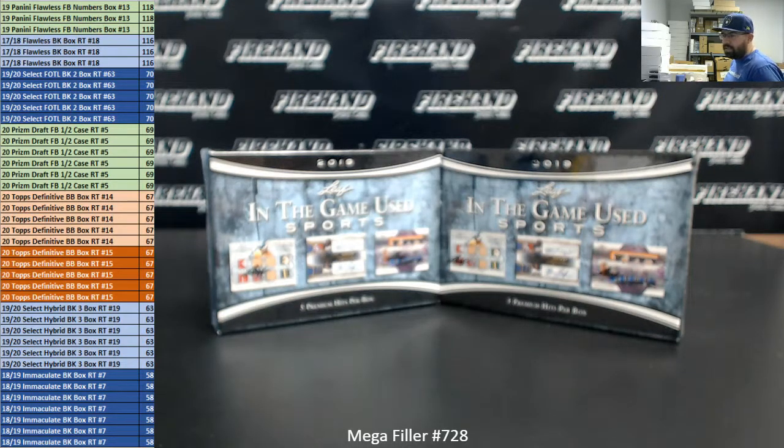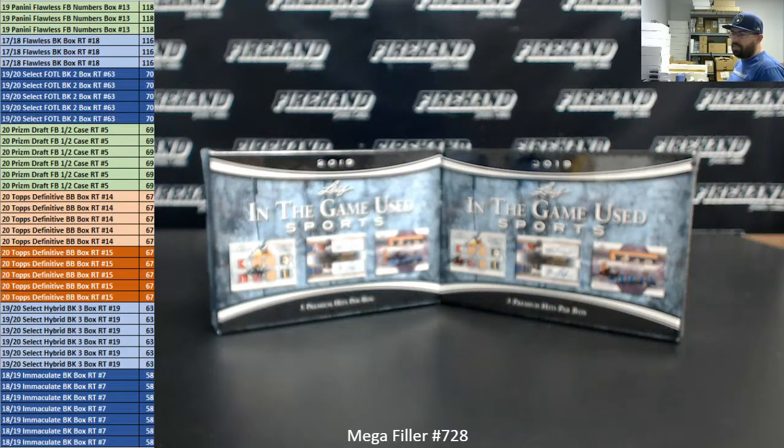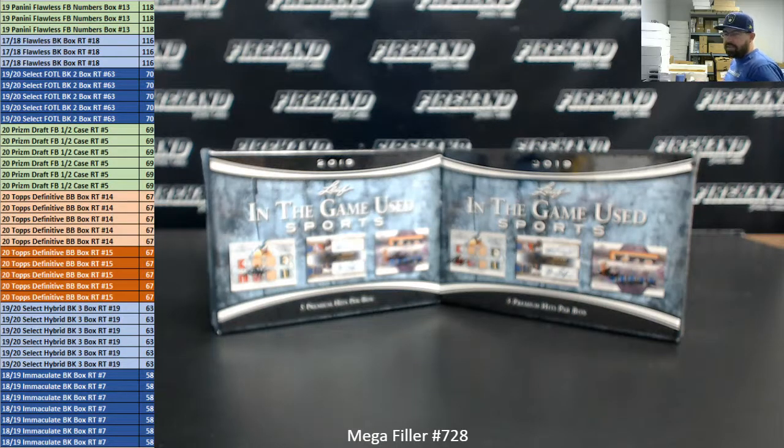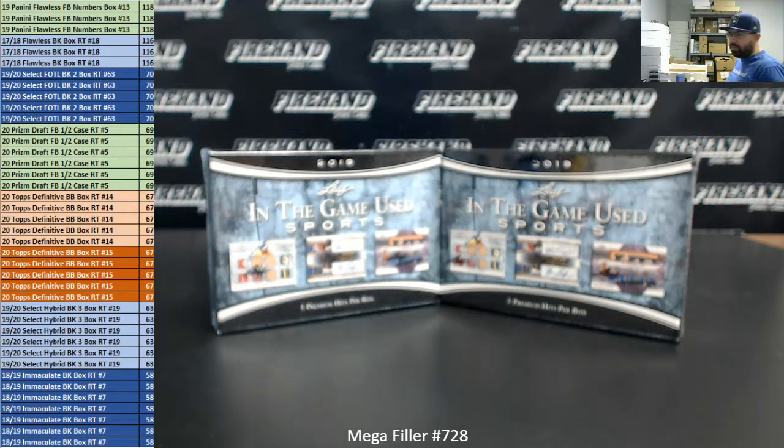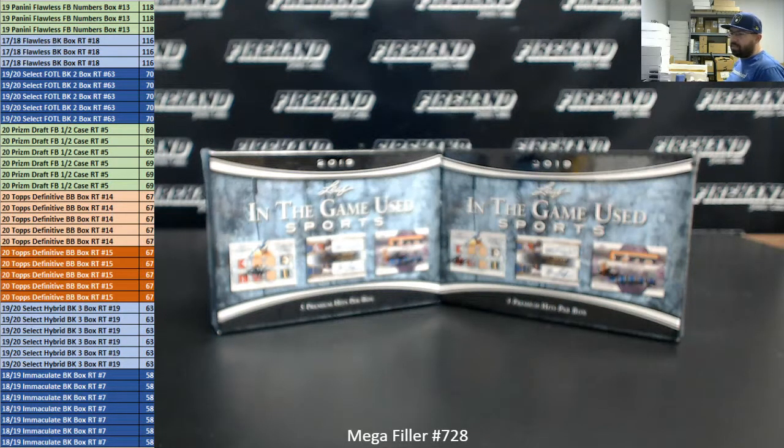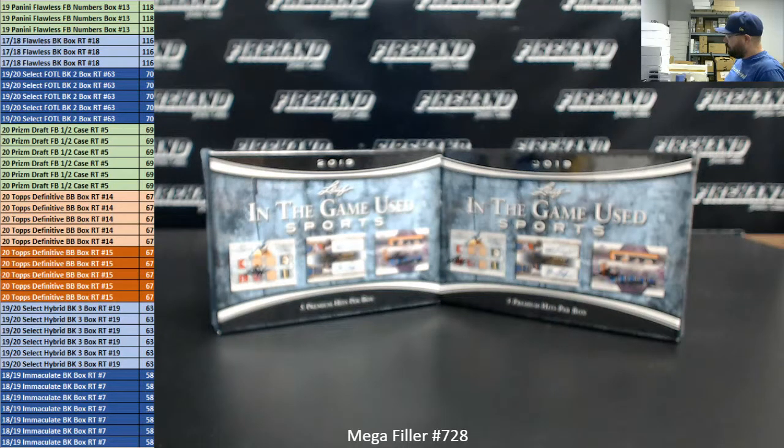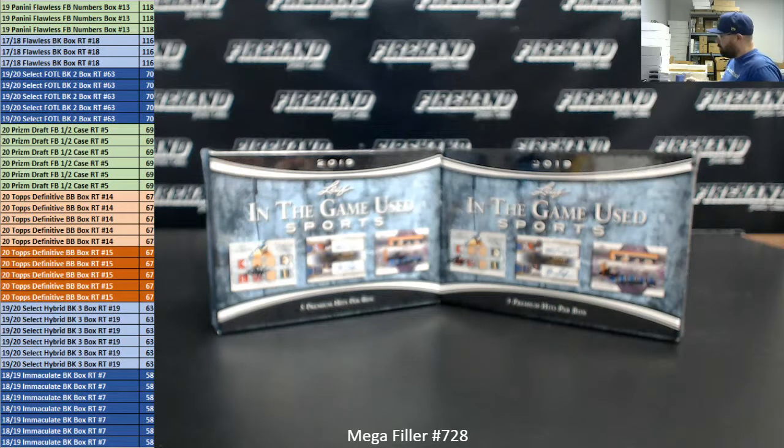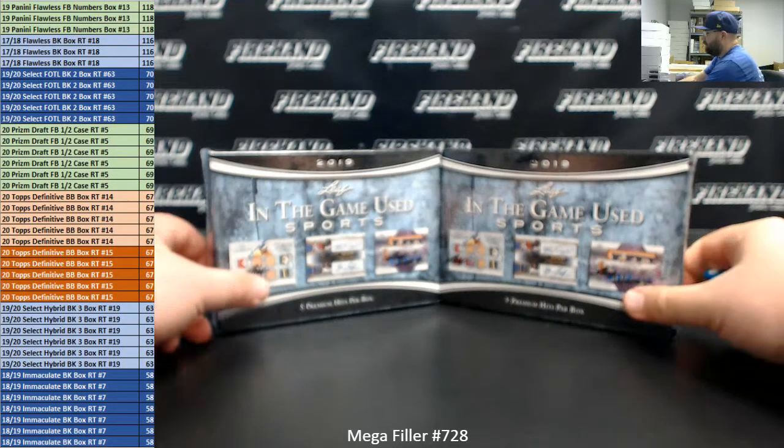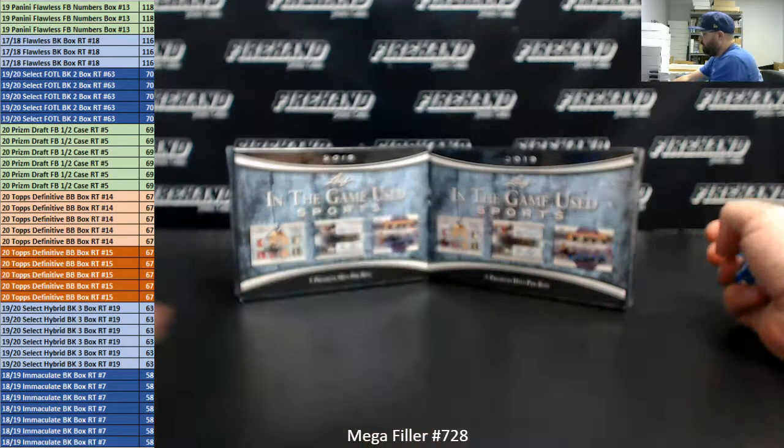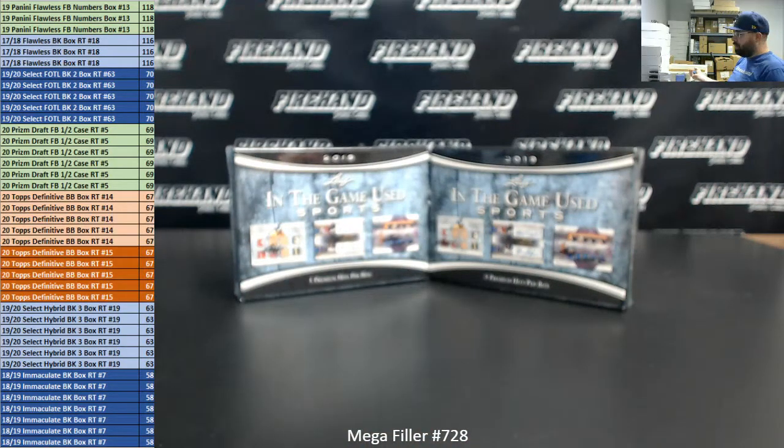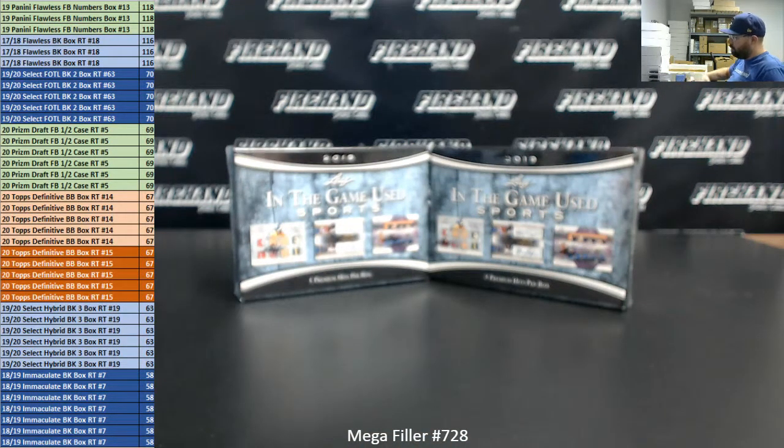Six lucky participants get a spot in 2019-20 Select Hybrid Basketball 3 box Random Teams 19. Seven lucky participants get a spot in 2018-19 Immaculate Basketball Random Teams box 7. In addition, two lucky participants out of our 80 entrants will each get $100 in store credit. Let's see how many times we'll randomize the list of participants and break spots. Good luck to all of you. Here we go.